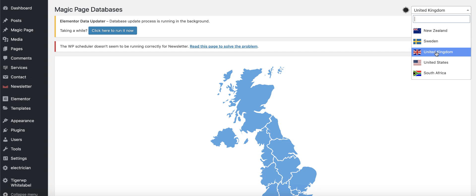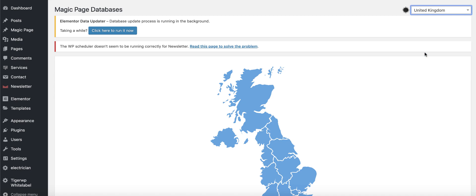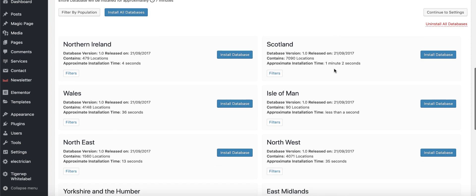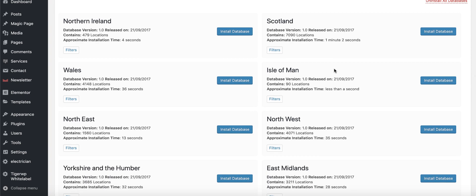Every single license has access to all of those locations. Today I'm going to show you the United Kingdom one because that's where I'm actually from. So we're inside the United Kingdom — let's say we were going to do an auto electrician site with a radius of Manchester. First thing I'd do is apply filters.